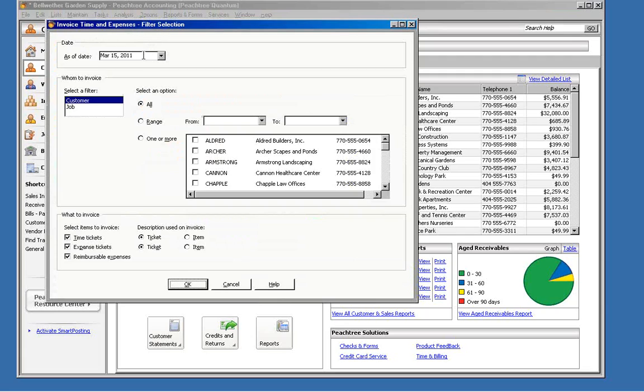First, you can set an as-of date or a cut-off date. This is the last date for which Petrie will select items to be invoiced.